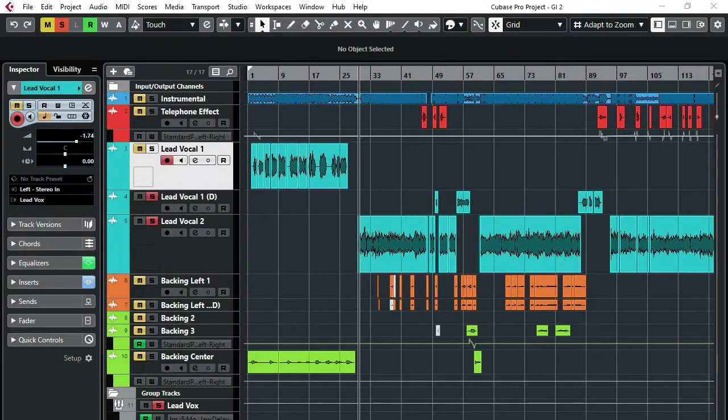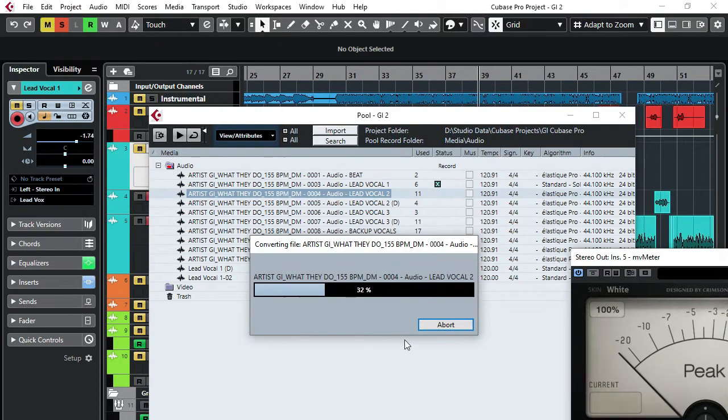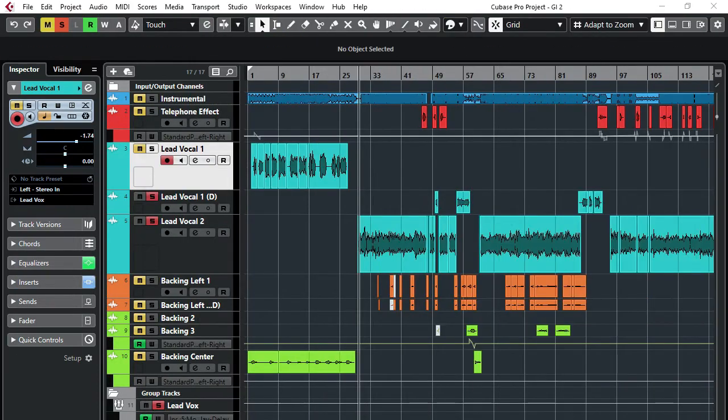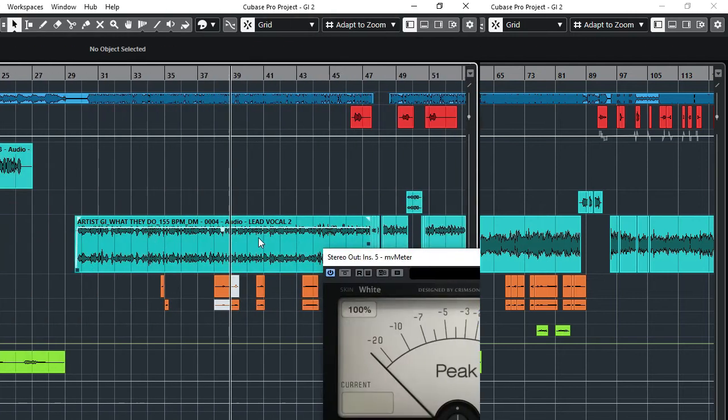In today's video, I'm going to show you how you can convert your vocal samples right in Cubase from mono to stereo or from stereo to mono.